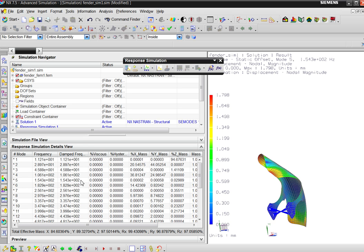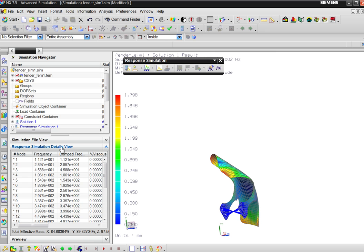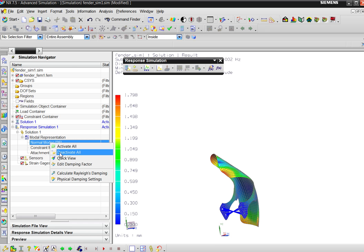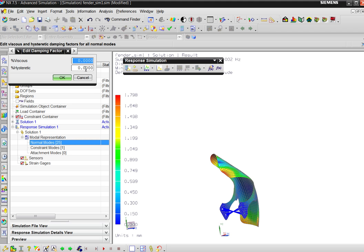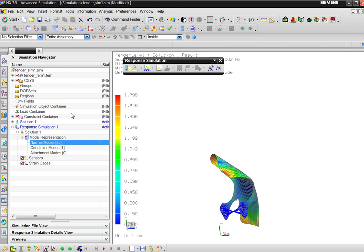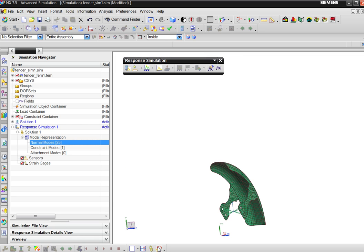Now there's damping. I can define damping on my modes. Usually 2% is used for steel welded structures, and 4% for bolted structures — something often used.